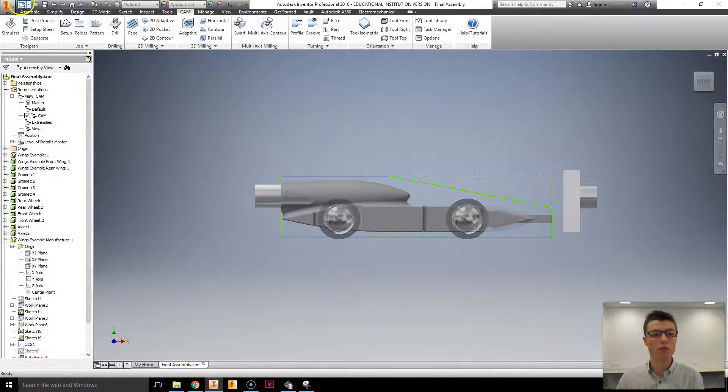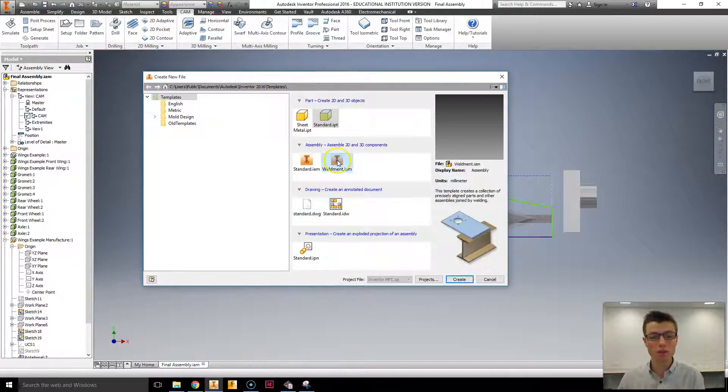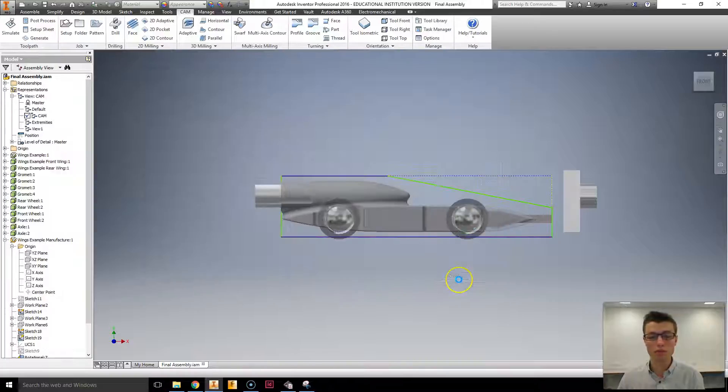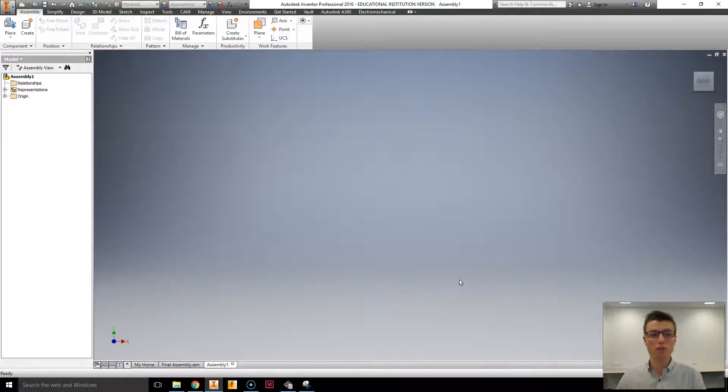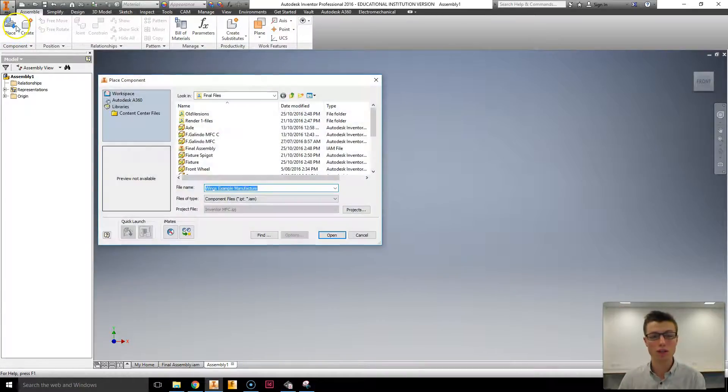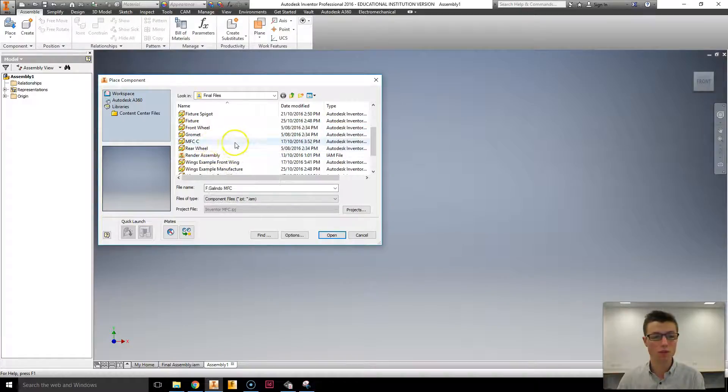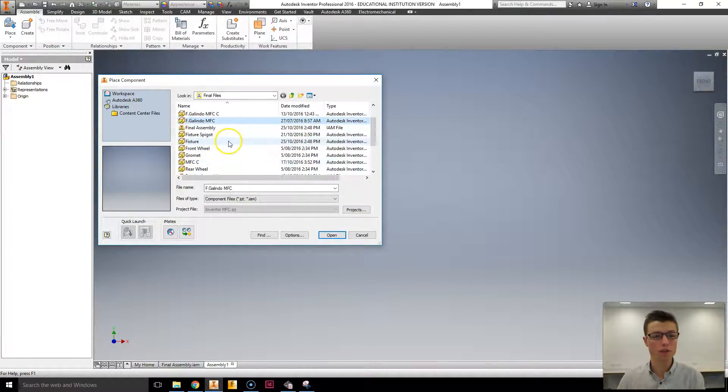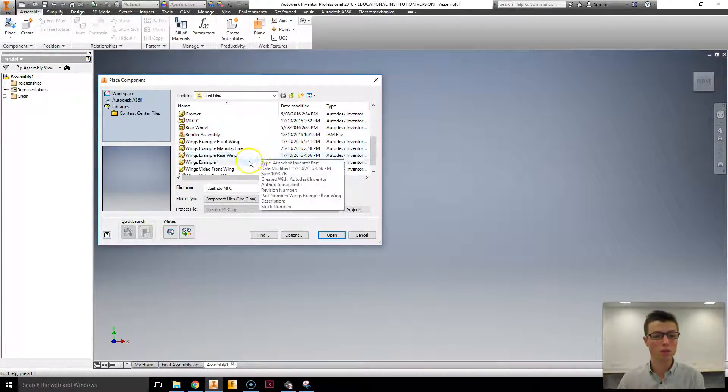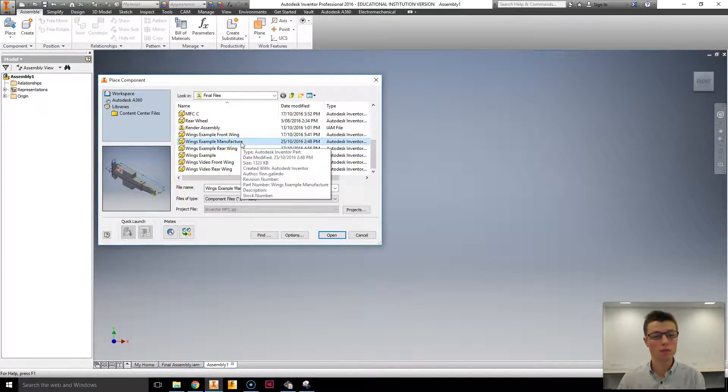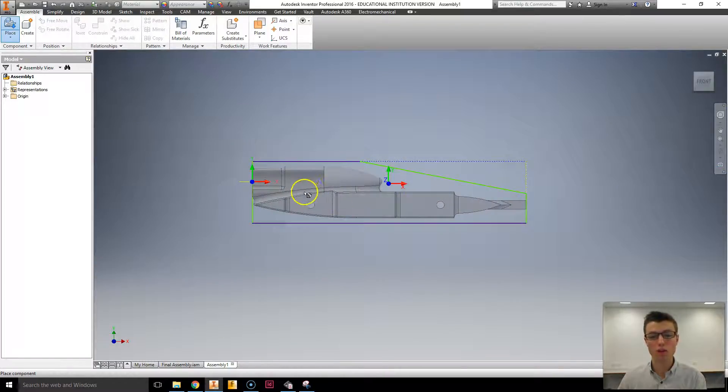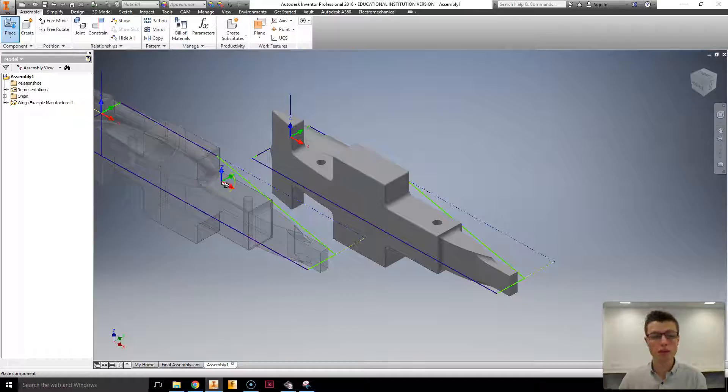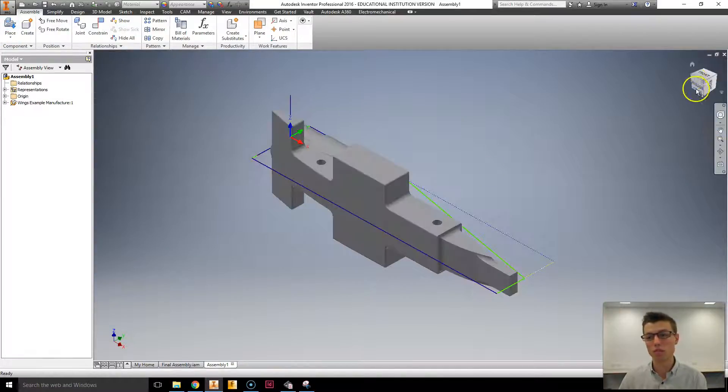Well to start with I'm going to go new. I'm going to create a standard assembly file. So standard IAM create. Now this is within my project so I can pretty easily just go place and find my vehicle. I've got one that's ready for manufacturing and it's called the Wings Example Manufacture Car. Clicking open. I'm then going to right click and place grounded at origin. So it's grounded from the get go. And then right click OK because I don't need to place two.